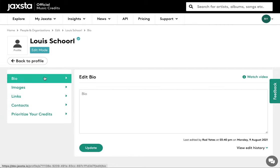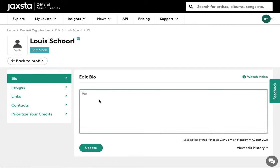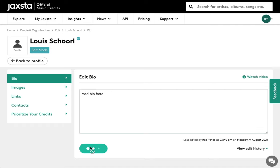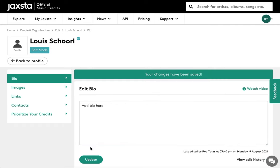To update your bio, click on the bio tab and start typing in the box on the right. Click the update button and your bio will automatically be updated to your profile. You can edit your bio as often as you like.